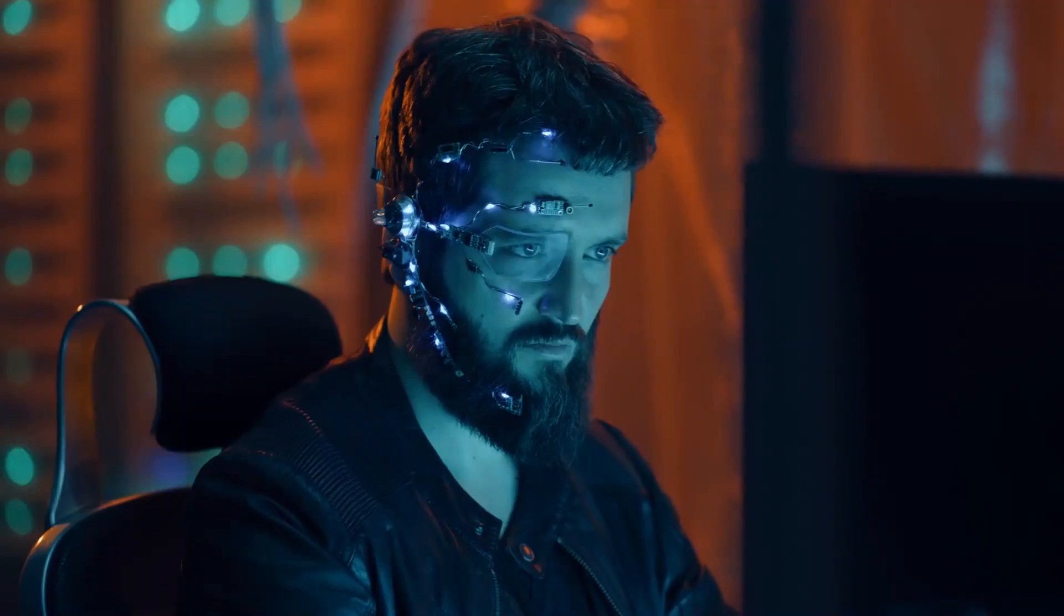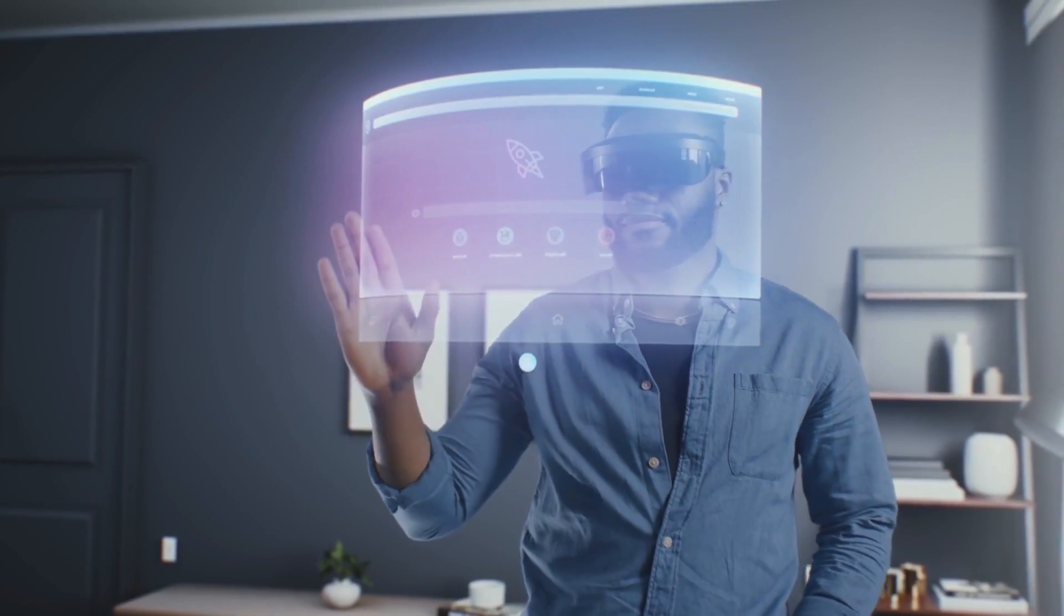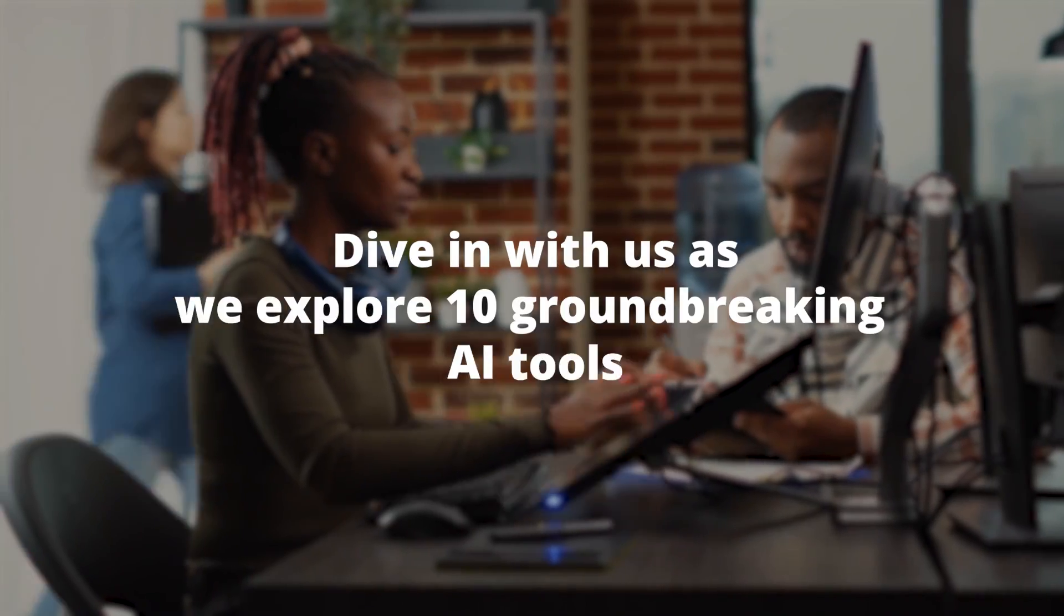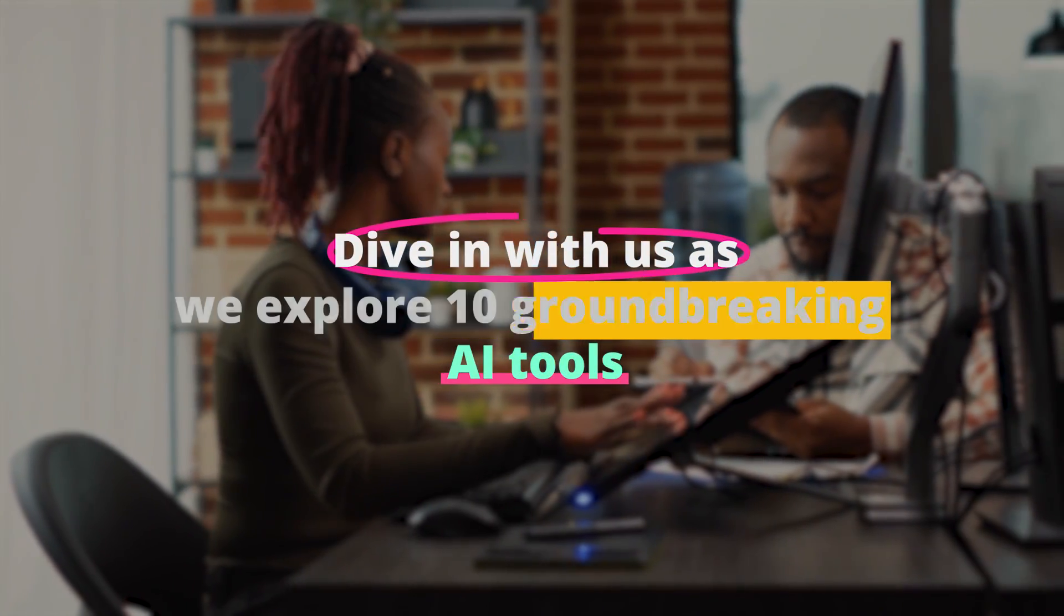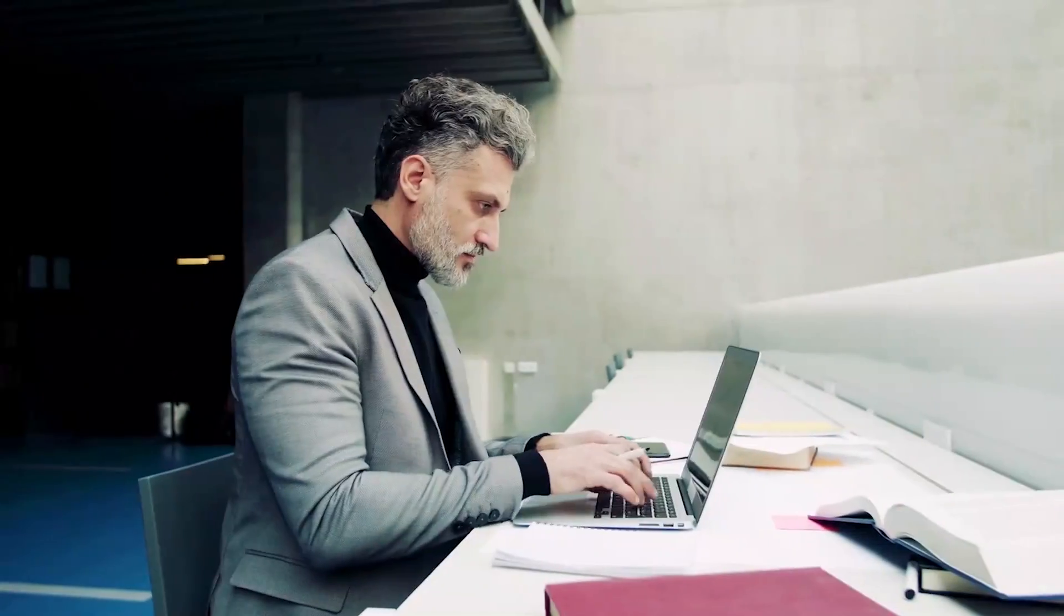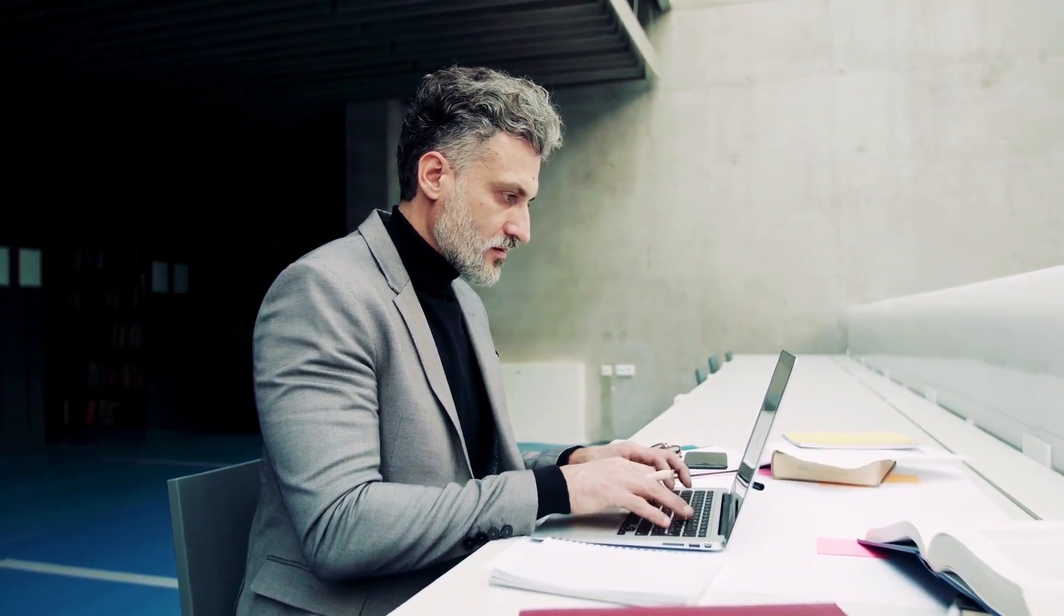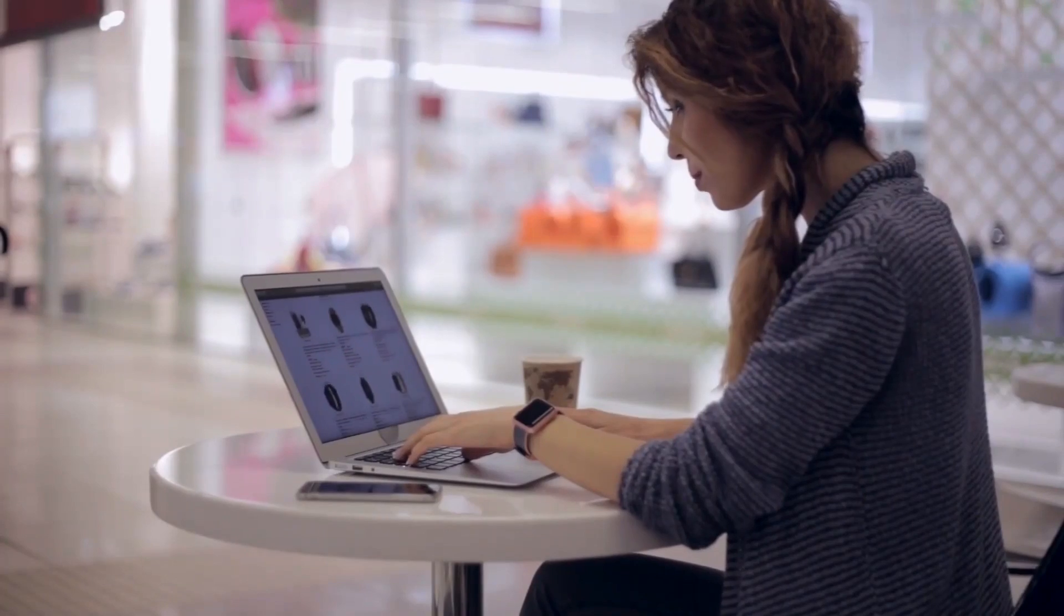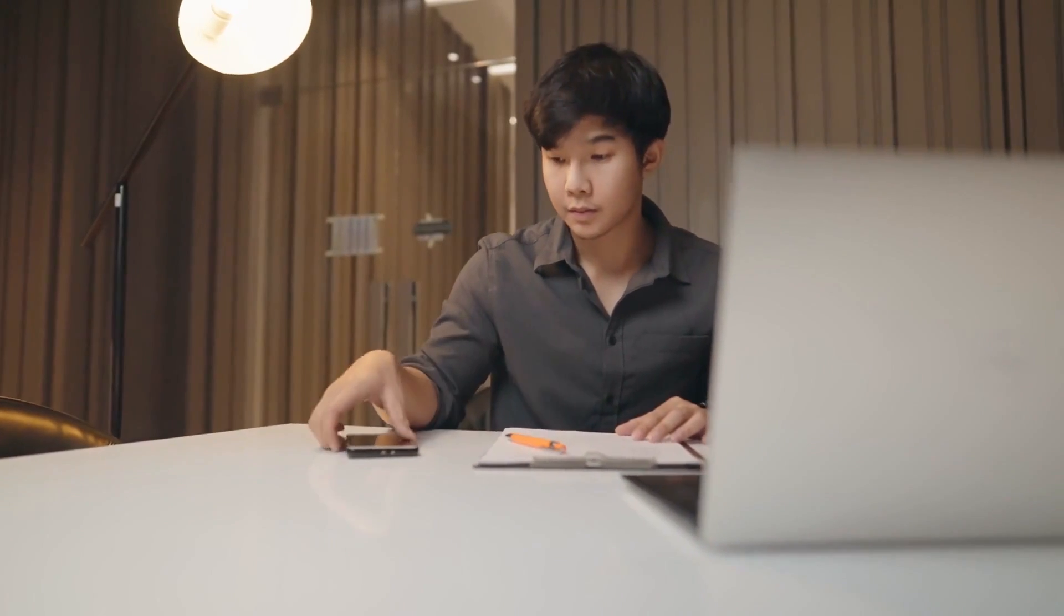Ever thought graphic design and AI would collide in an explosion of creativity? Hold that thought. Today we're unraveling the game changers behind the design revolution you didn't see coming. Dive in with us as we explore 10 groundbreaking AI tools that are turning even the most skeptical designers into tech enthusiasts. Why does this matter? Because in a world driven by visuals, having the upper hand in design might just be the edge everyone's seeking. So don't blink, you won't want to miss a pixel of this.